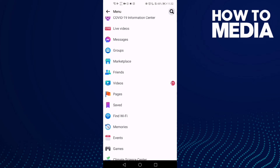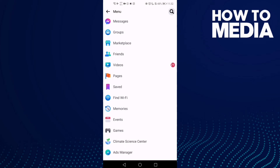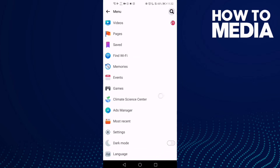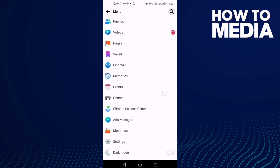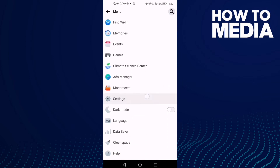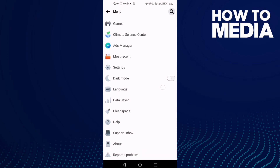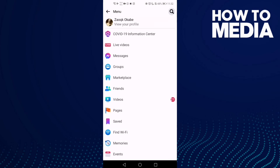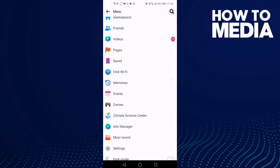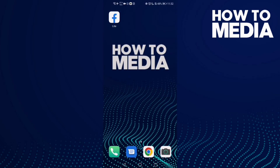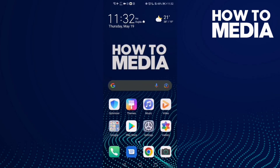On Facebook Lite you can find here Marketplace, Friends, and other things like Games, Settings, Language, and anything you want on Facebook Lite. And that's how to find the menu on Facebook Lite.